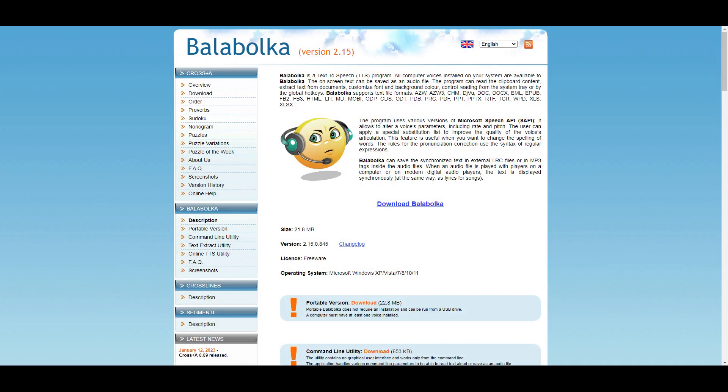How to install Balabolka on Windows. First, go to this website, a link will be provided in the description below.